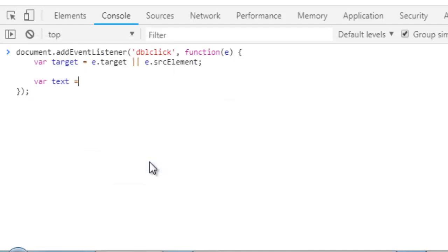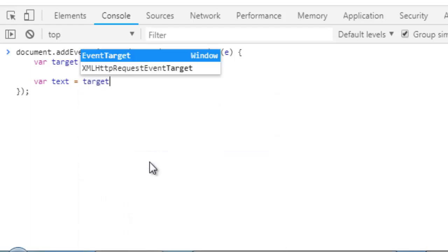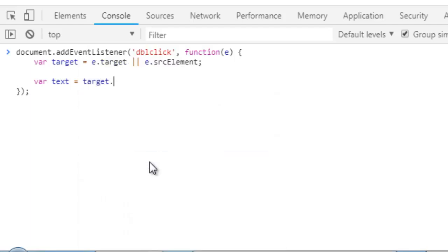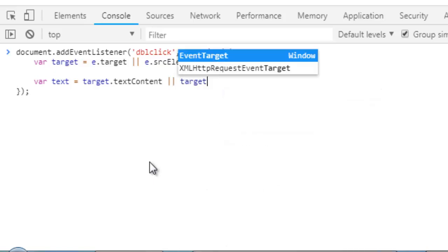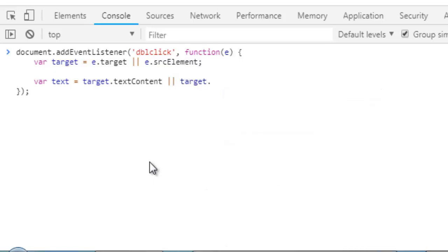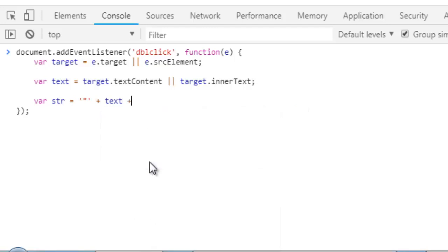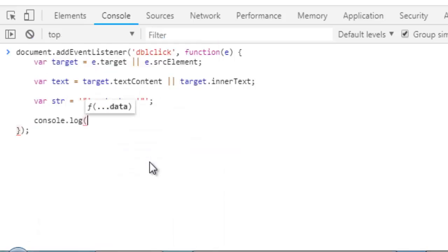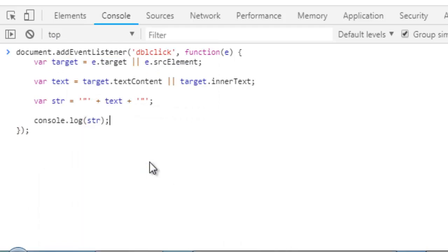Then we will use text as target.textContent or target.innerHTML or innerText. We will then use variable string and we will use this thing, the text plus this one. And we need to show in our console this is our string.